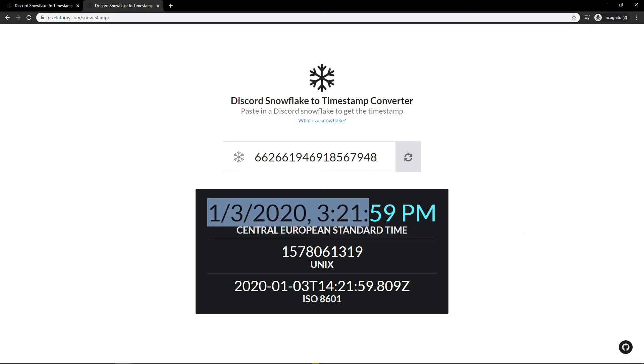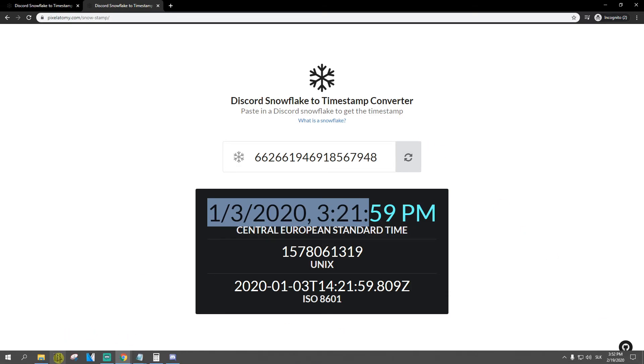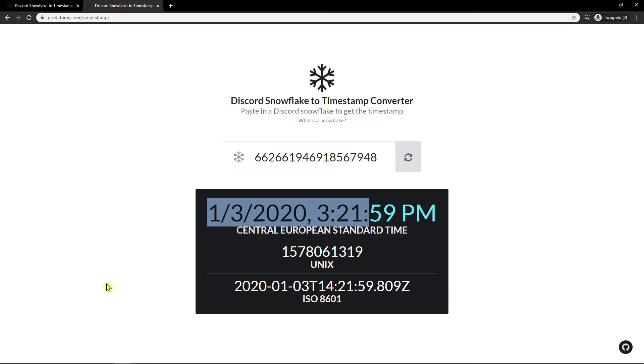So this is how we can find out when your account was created. Thank you very much everybody for watching. If you enjoyed this video, you can support me, subscribe, you know how it goes. Thank you very much everybody. Have a great day and see ya. And thank you for being you.